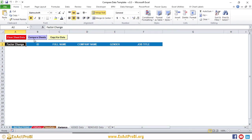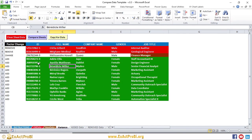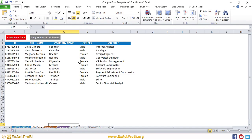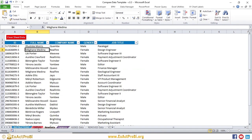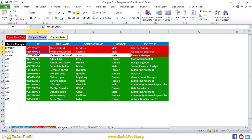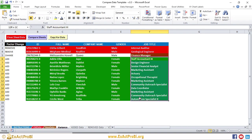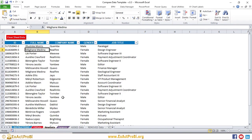In the Variance sheet, I'll delete the existing analysis and click the 'Compare Sheet' button. The analysis has now been done by the macro. As you can see, there are two employees that have been removed from the new data compared to the old data. One employee has a change in role — now a Finance Manager. And 12 employees in total have been added to the new data.